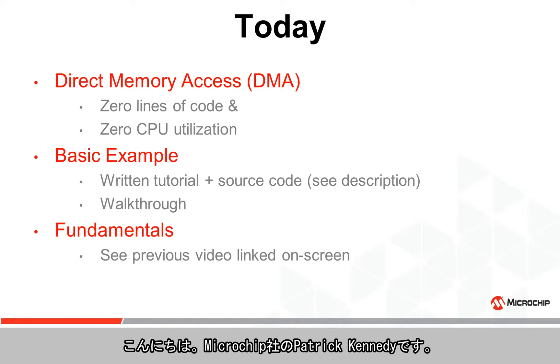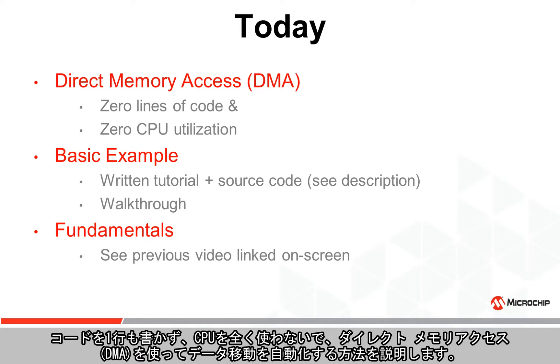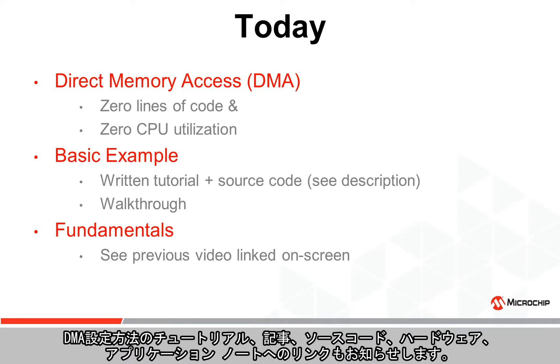Hey everyone, Patrick Kennedy here with Microchip, here to show you how to automate data movement with Direct Memory Access or DMA in zero lines of code and zero CPU utilization. You can find links to the tutorial write-up, source code, hardware used, and app notes showing some other ways to set up DMA.